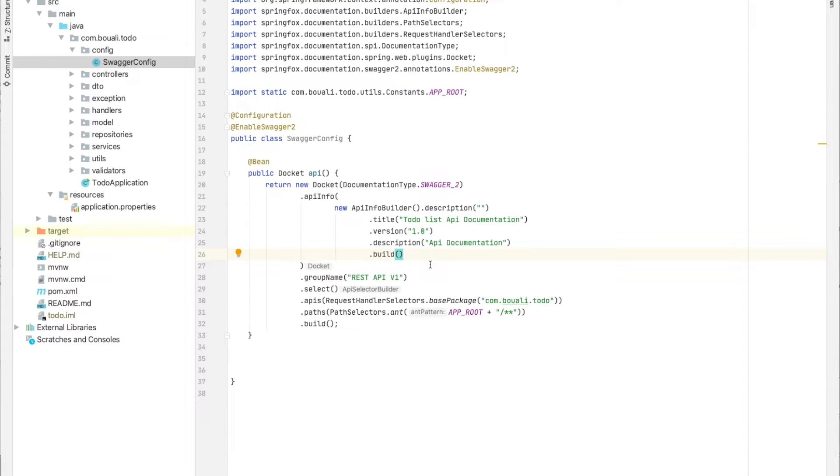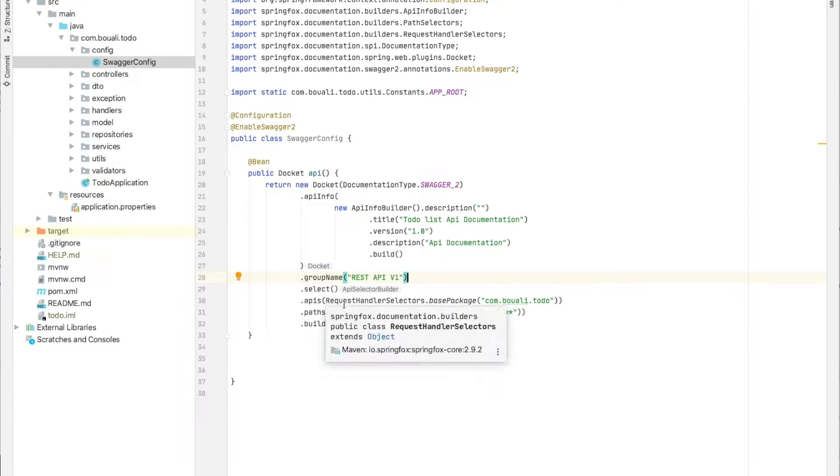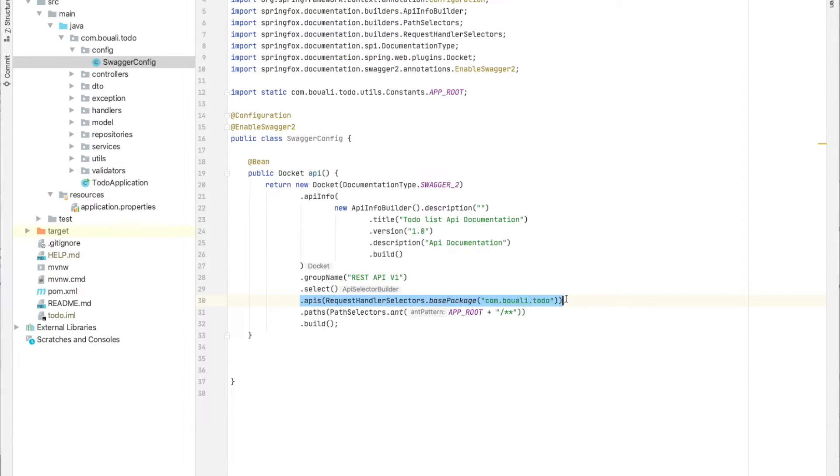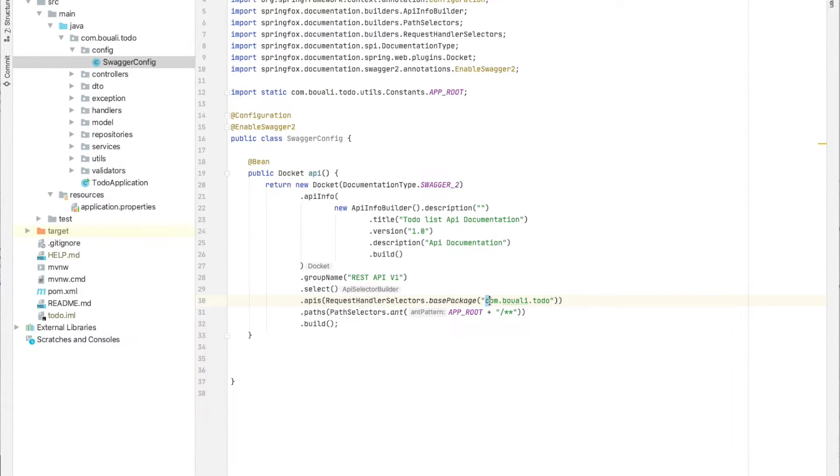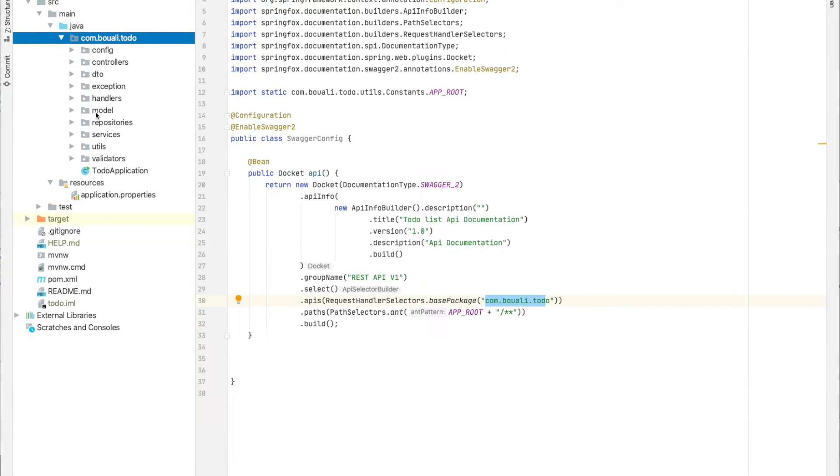The group name - I call it 'rest-api-v1'. Then we select the API. We need to scan the base package from com.boali.todo, so Swagger will scan all this package and all sub-packages.